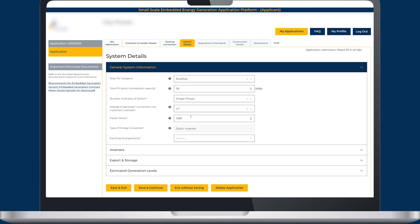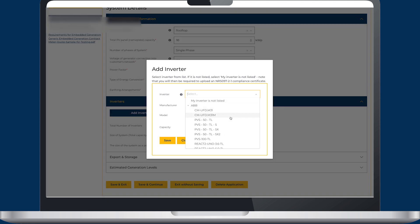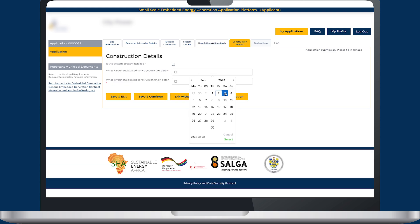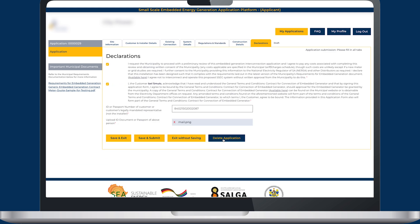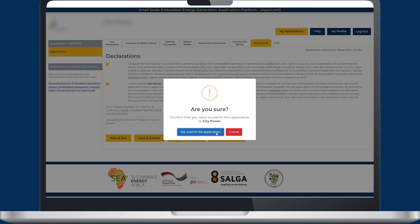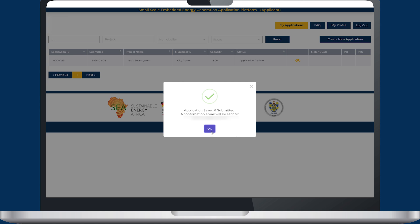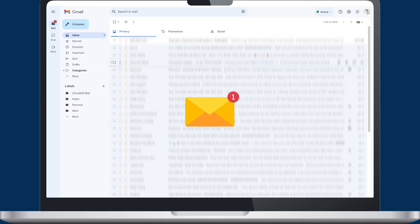Information about the customer, installer, and SSEG system details will have to be supplied. Before submitting your application, you'll be prompted to verify your details and ensure that all details have been captured correctly. Once you have submitted your application, an email will be sent to your municipality notifying them of your application.